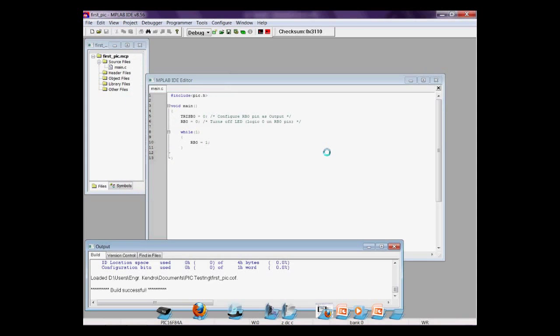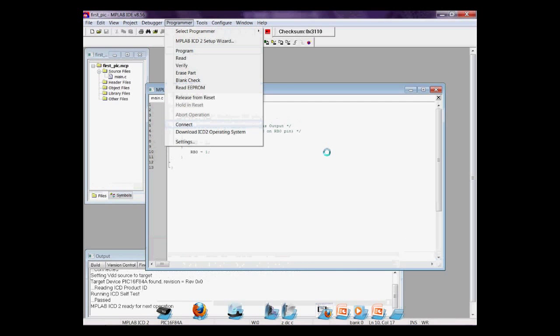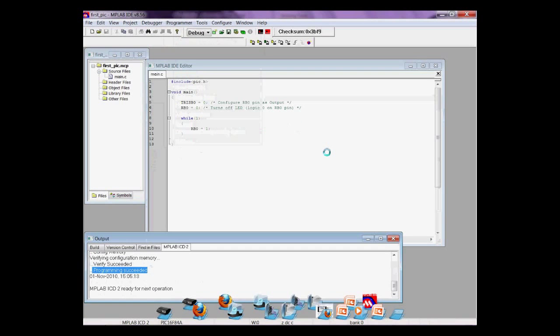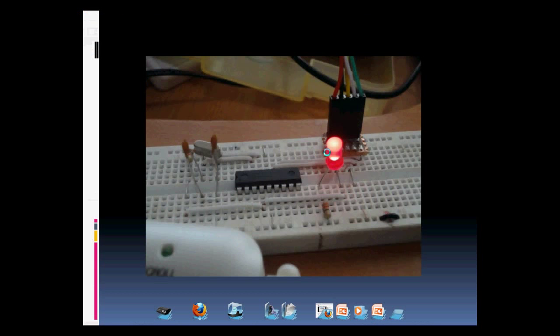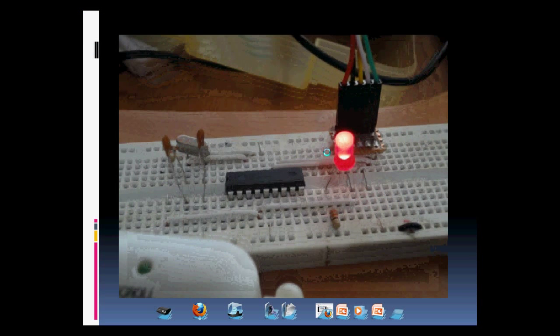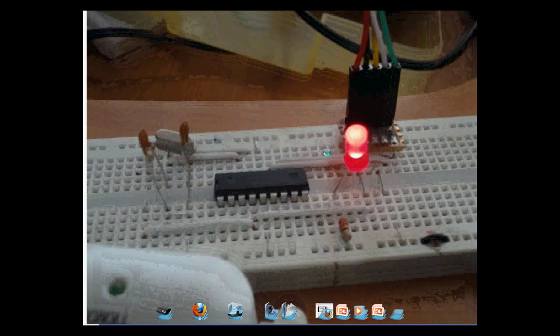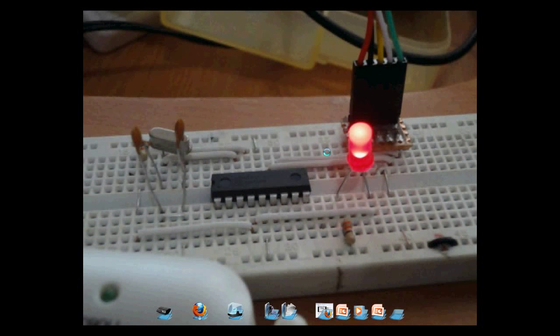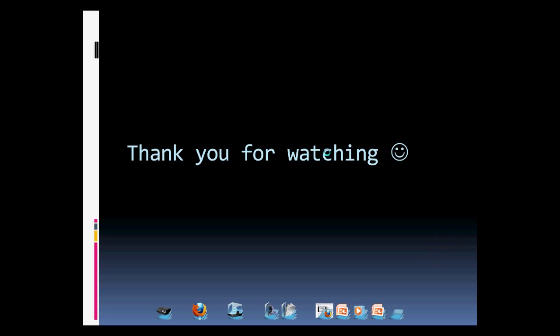We build, connect, program, then release from reset. And now we have a turned on LED. Next time, we'll talk about how to make LEDs blink and stuff. This is all for now, and thank you for watching.